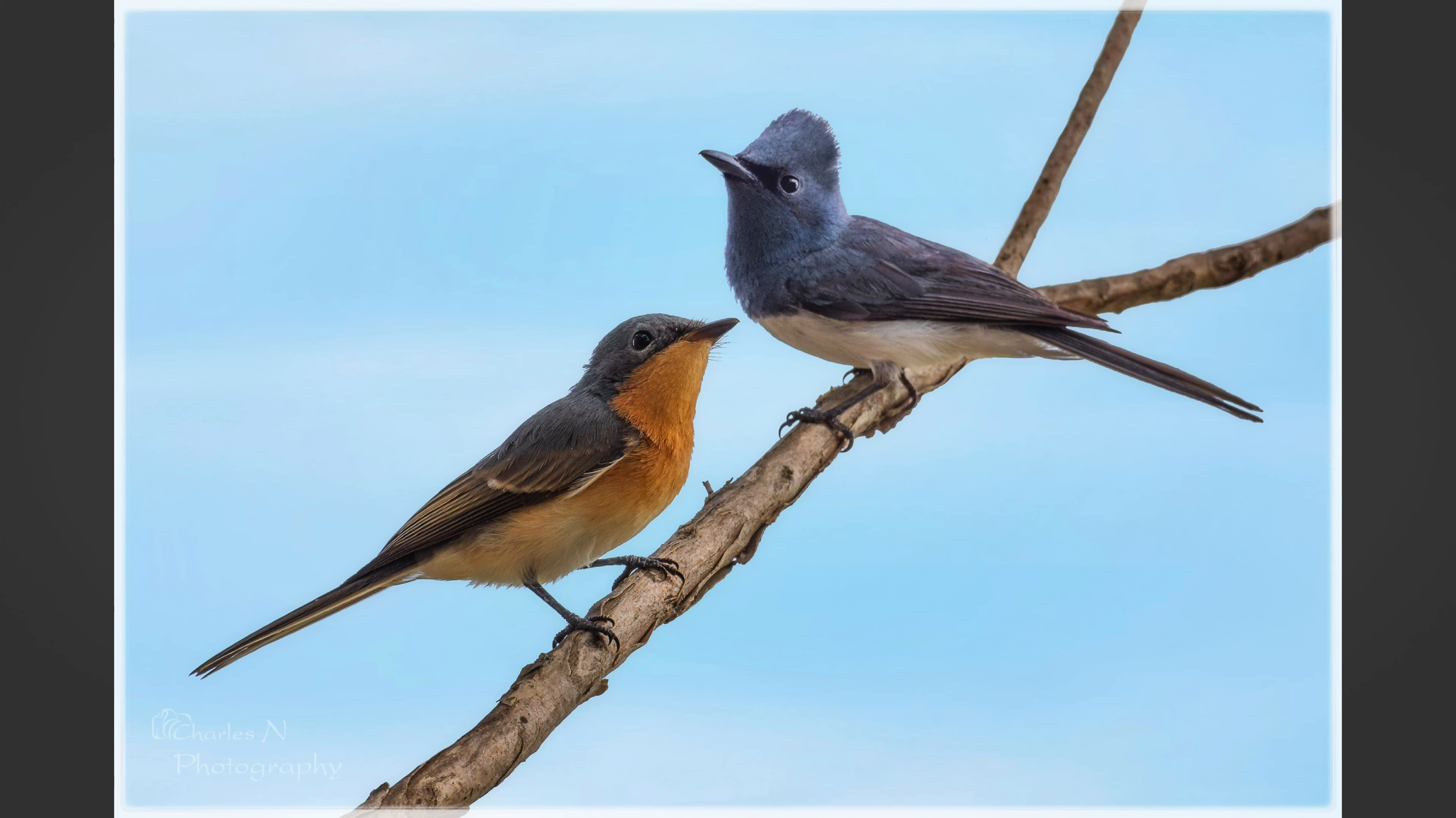We all like photographing wildlife, especially birds, on a beautiful sunny day with a couple of clouds in the sky and the sun shining down on the birds. The colors are so vibrant. But what happens on a cloudy day when the colors aren't vibrant at all? They're very flat.